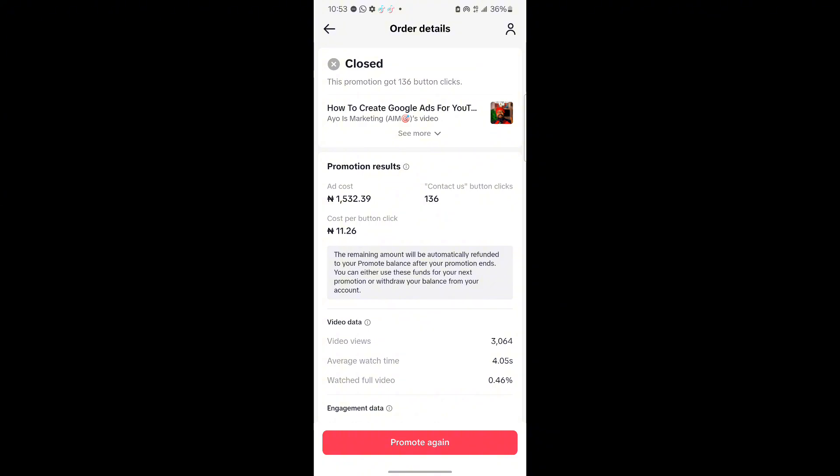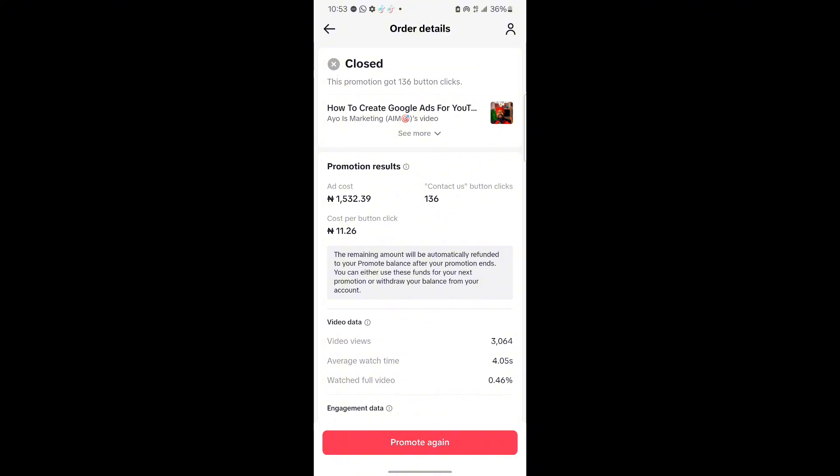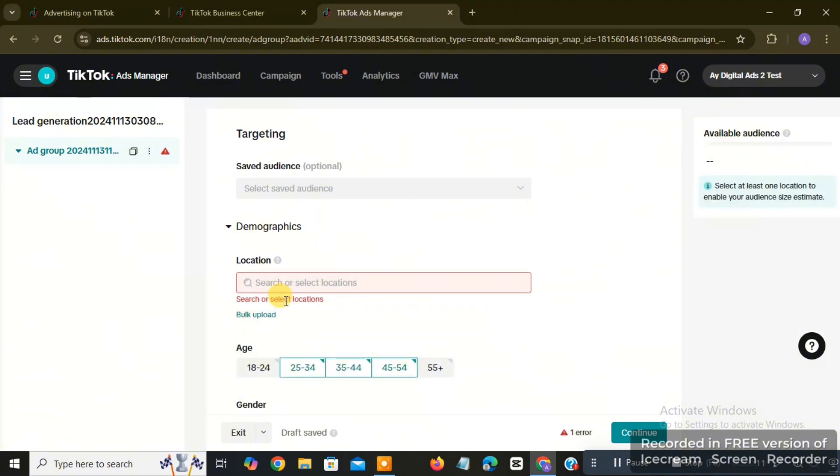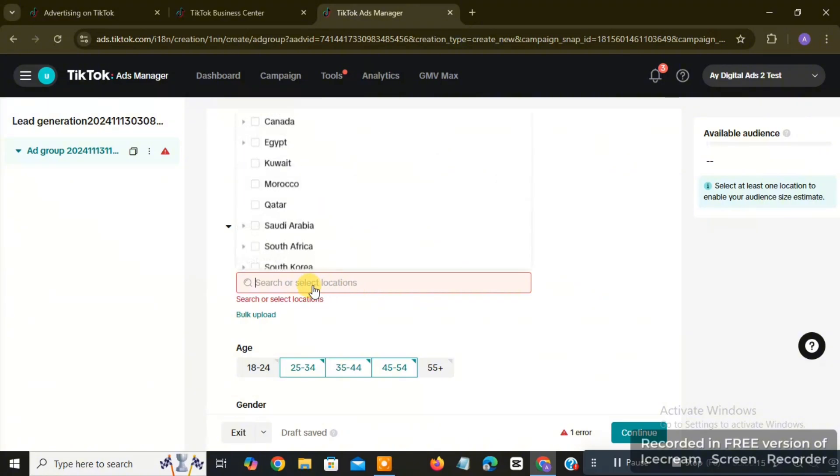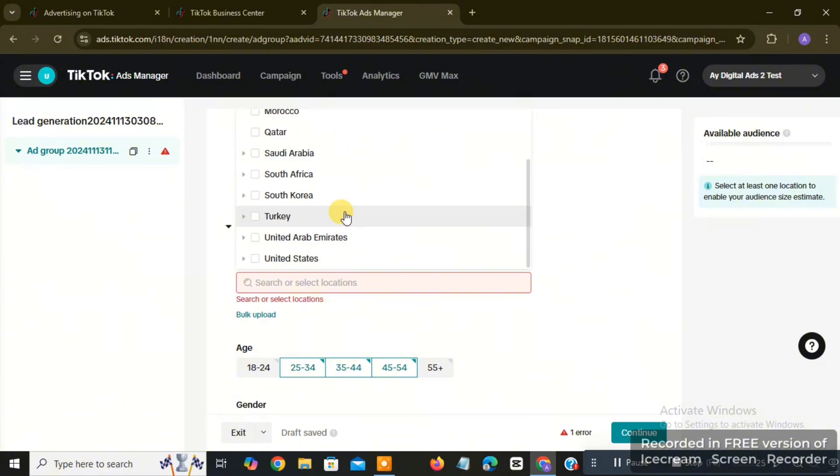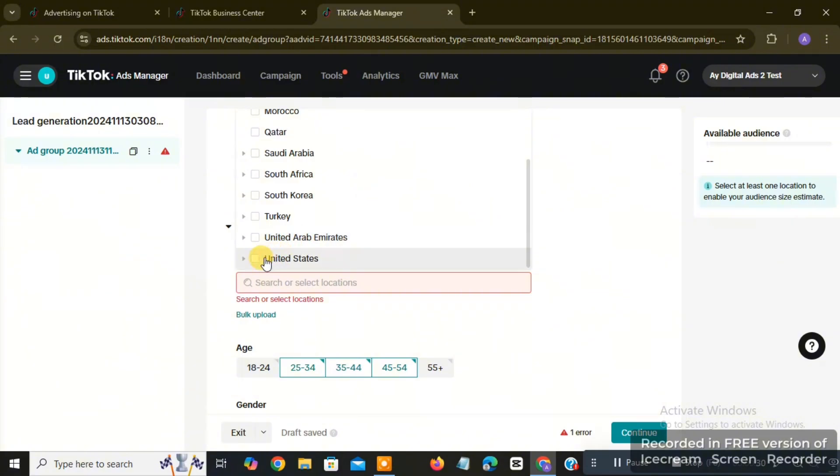So let me show you right now on my laptop. You are going to see that in the location section in my TikTok ads manager using my computer, I have Canada here, but I'm just going to cancel that Canada and I'm going to click on search or select location box so that you can see the list of locations. You are going to see we have Canada, Egypt, Saudi Arabia, South Africa, South Korea, United States, United Arab Emirates. So if you click on United States, you can select maybe Canada as well.